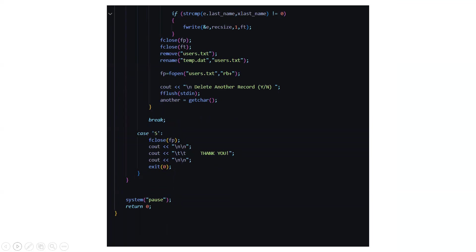So again it will ask you if you want to delete another record. If yes you can just type y, if no you can type n.